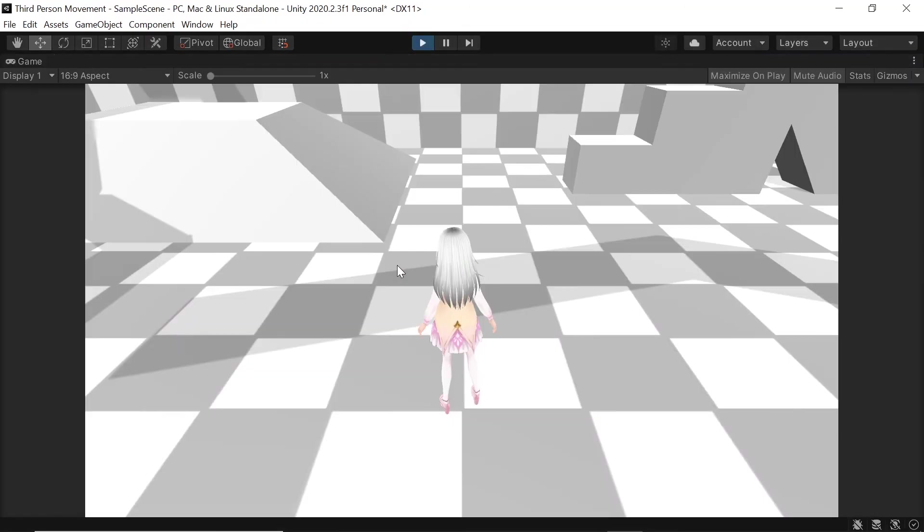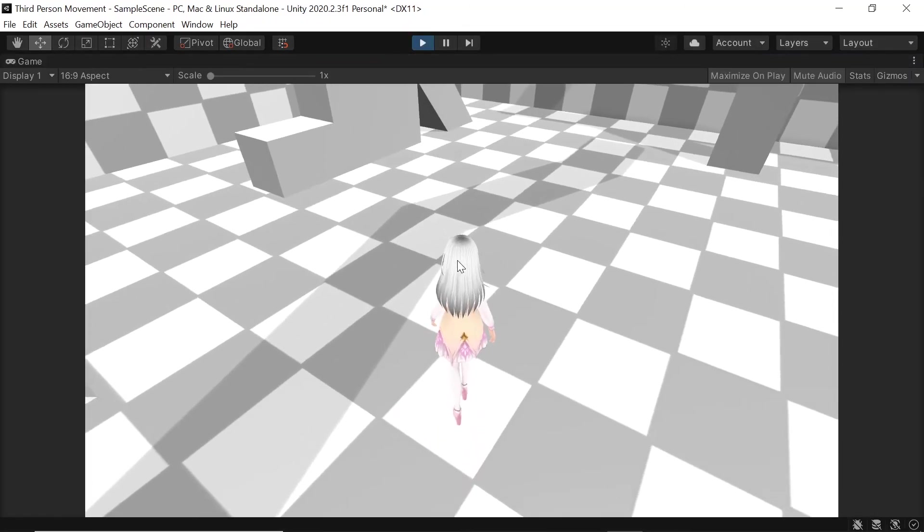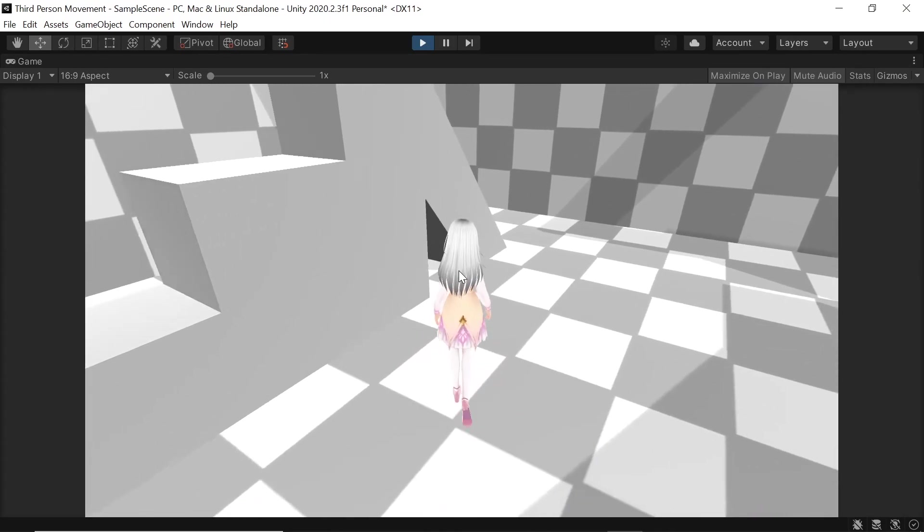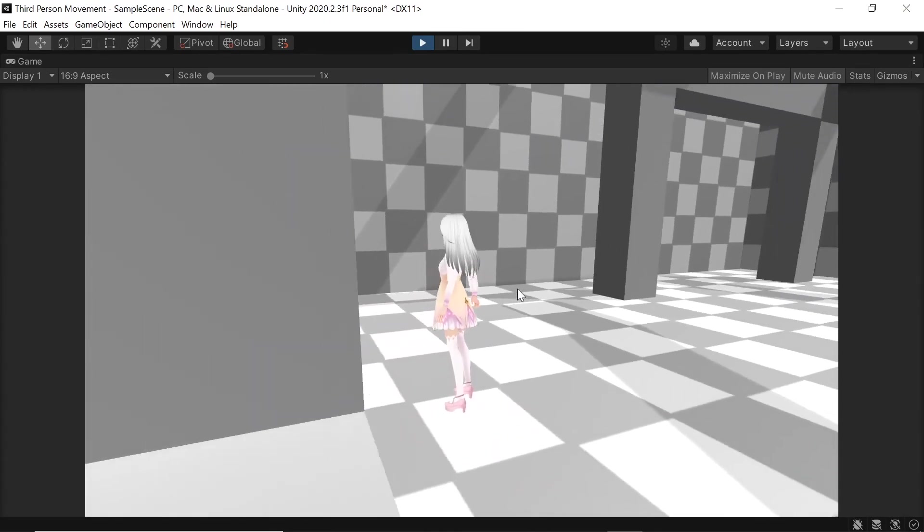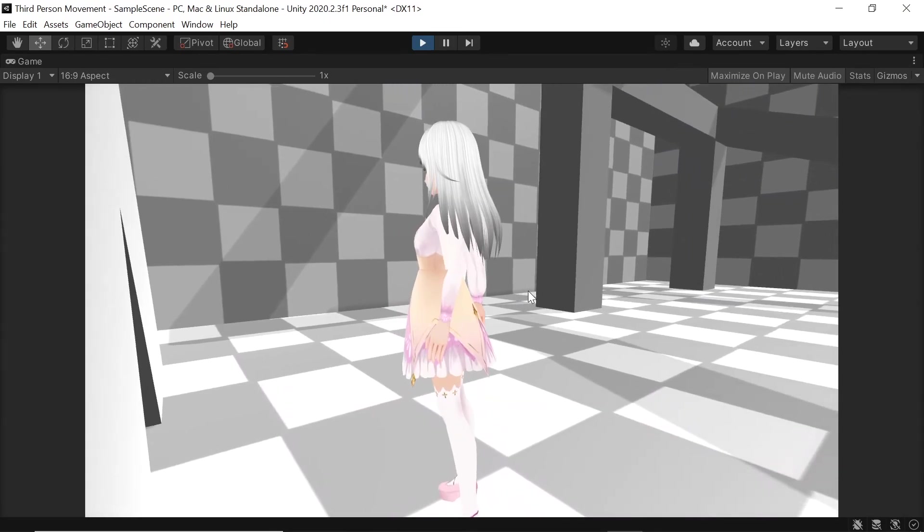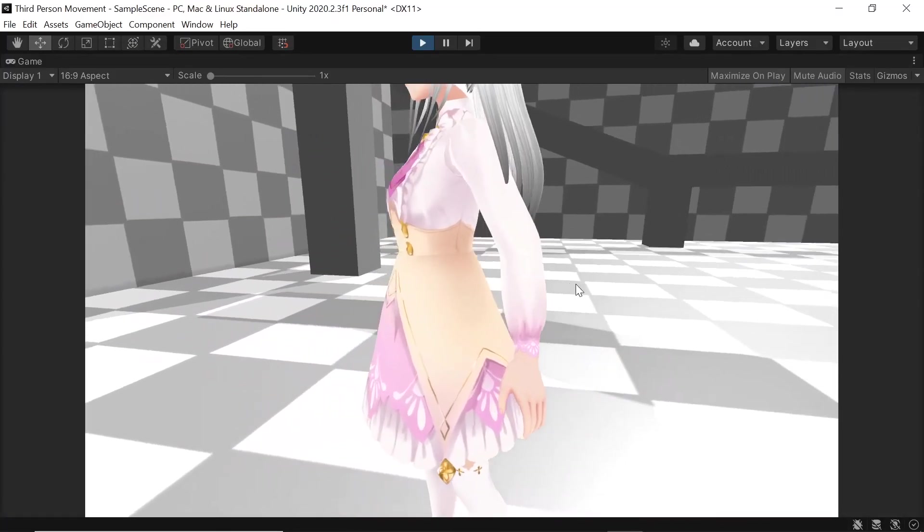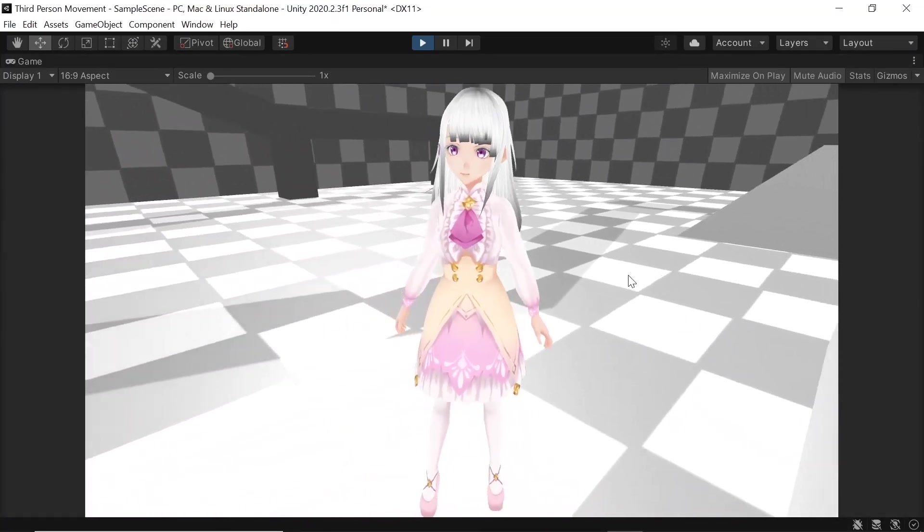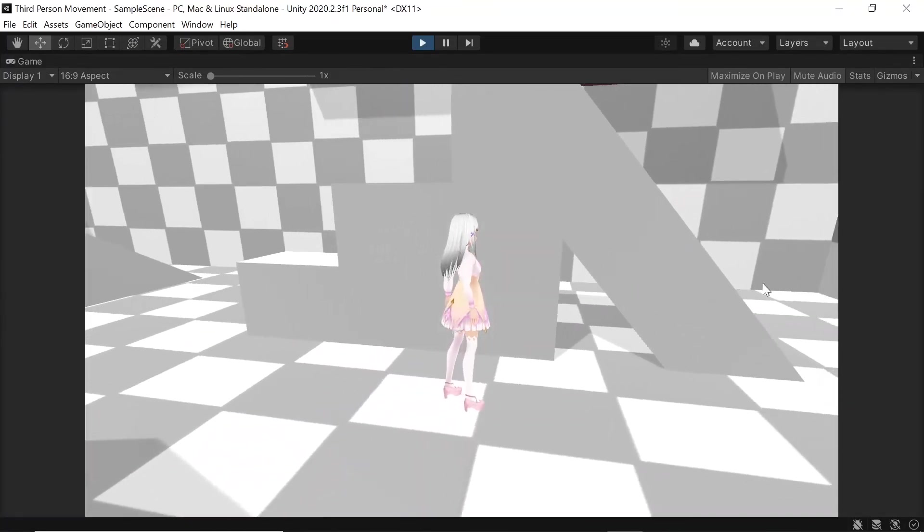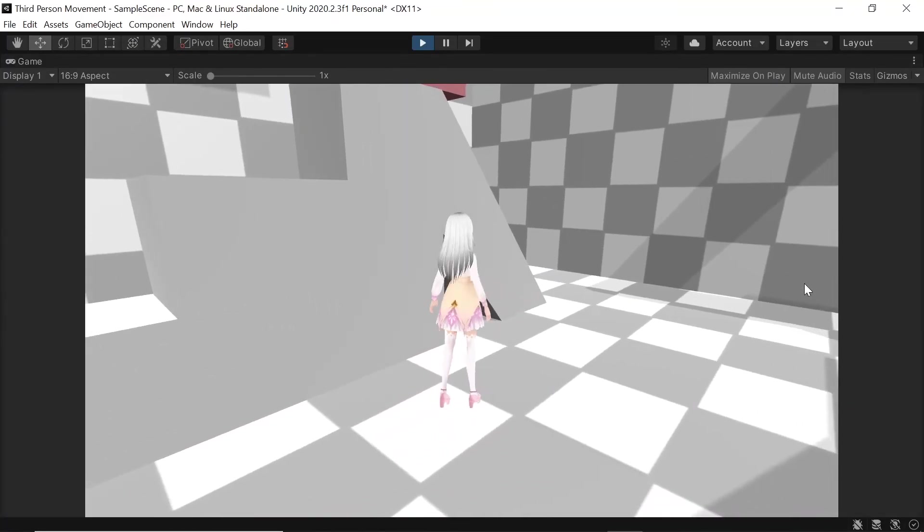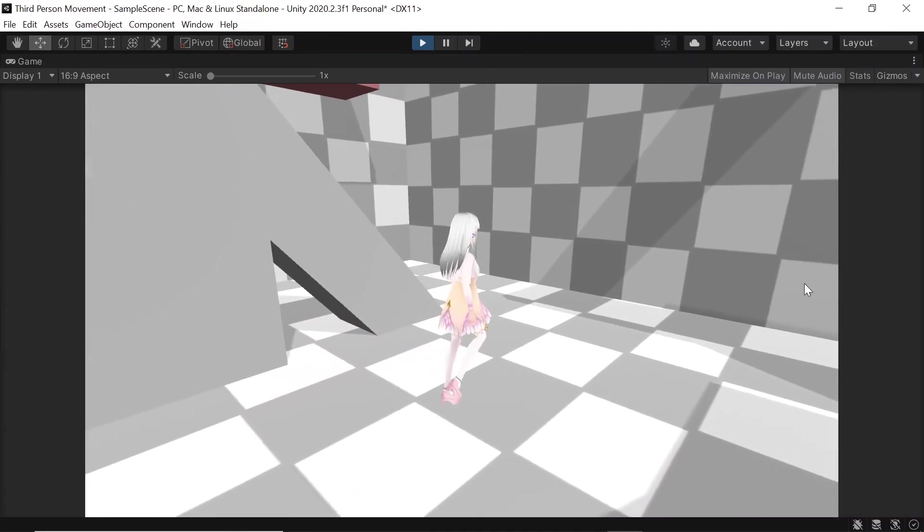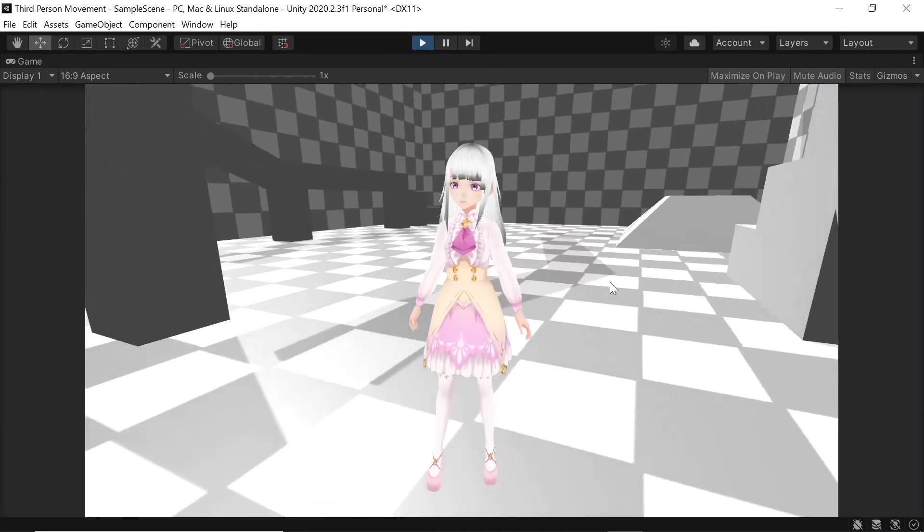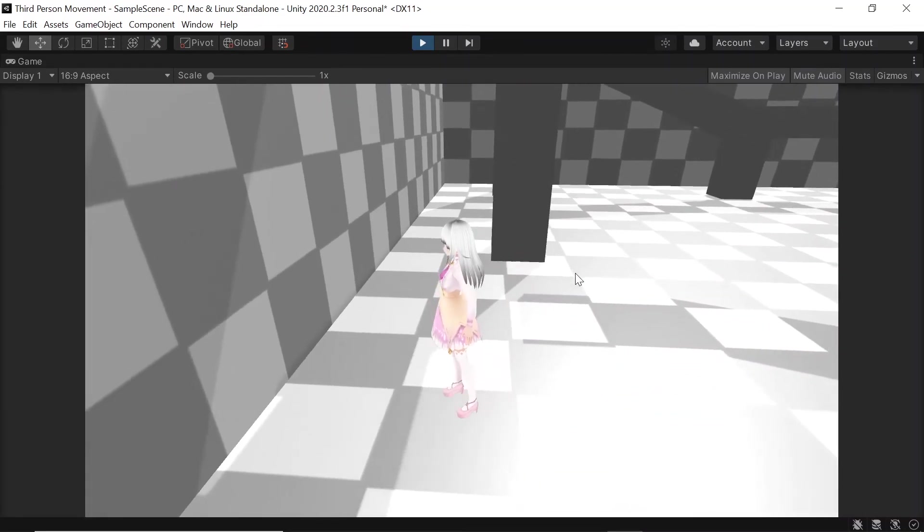We can see if we walk up to an object, then rotate the camera, then the camera moves in front of the object rather than clipping through it. Also if we go up to a wall, it will go in front of the wall.